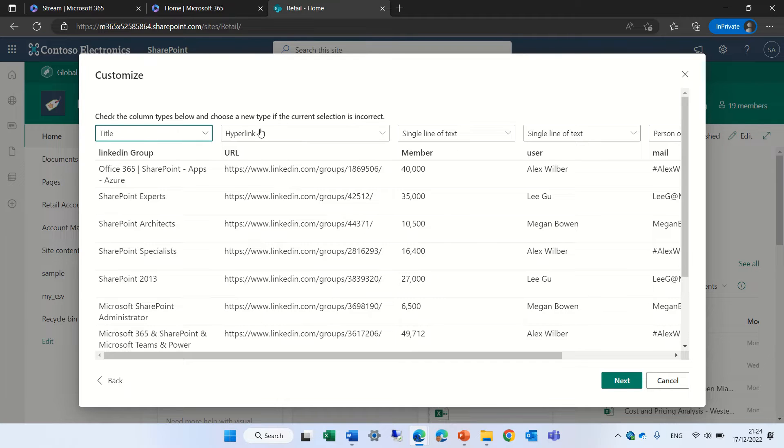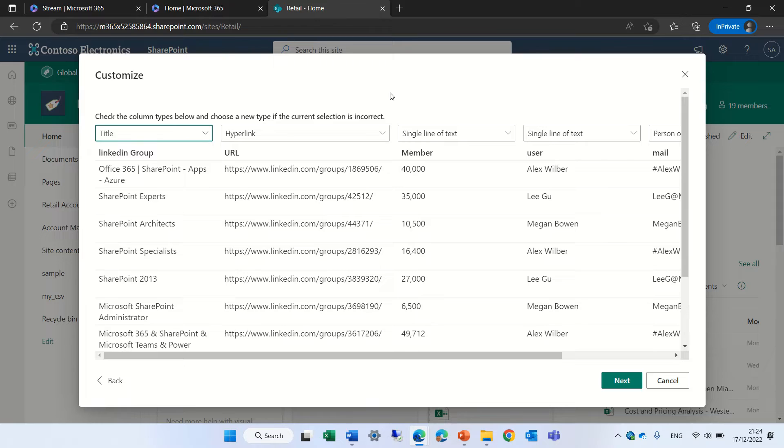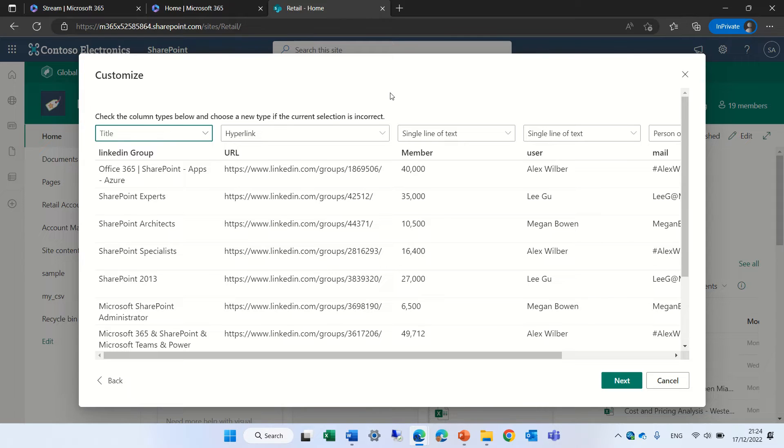Now this is new. Hyperlink is now a possibility to import. Wow! I'll just show you when we import an Excel file it doesn't give this possibility.